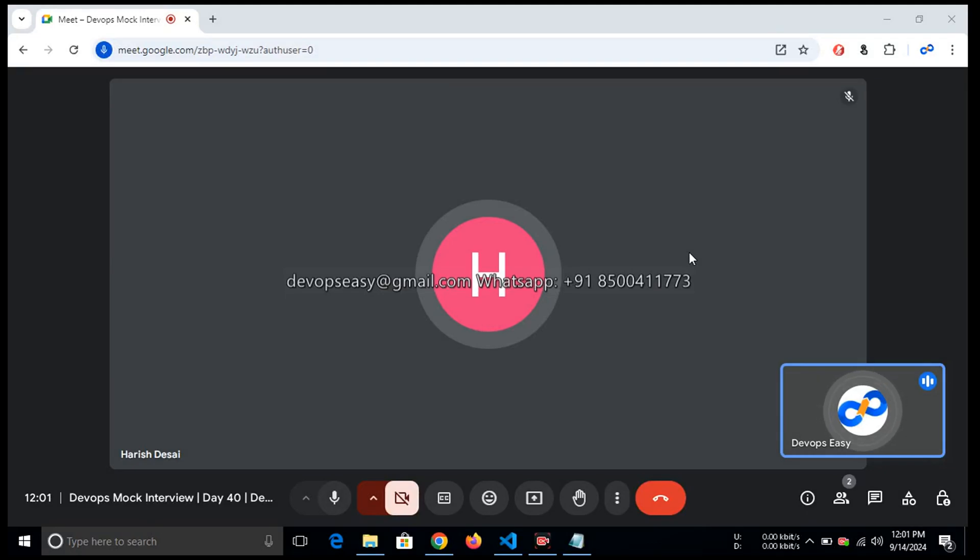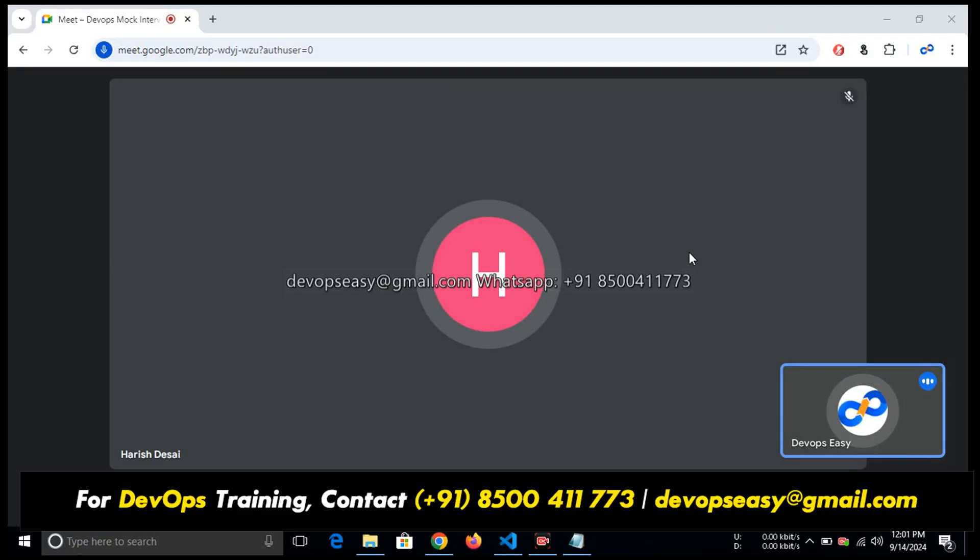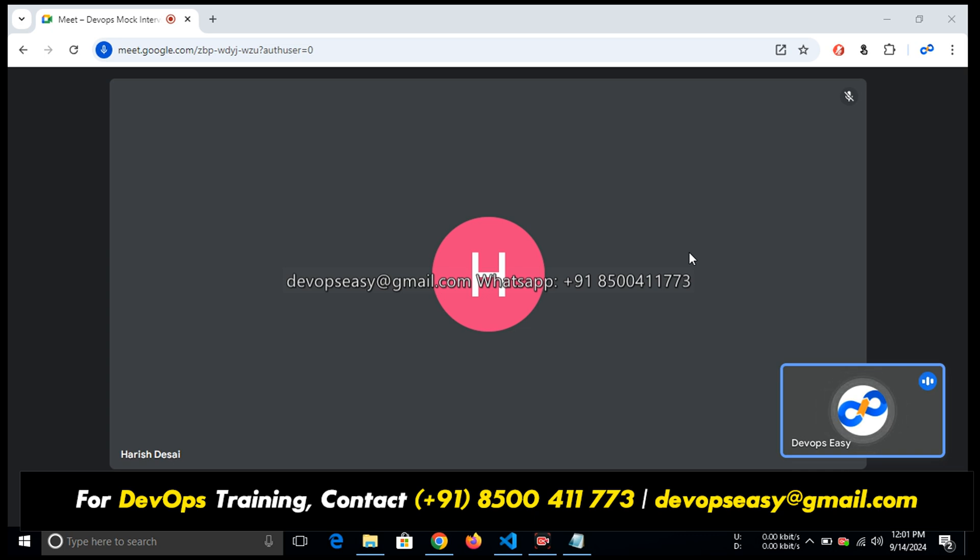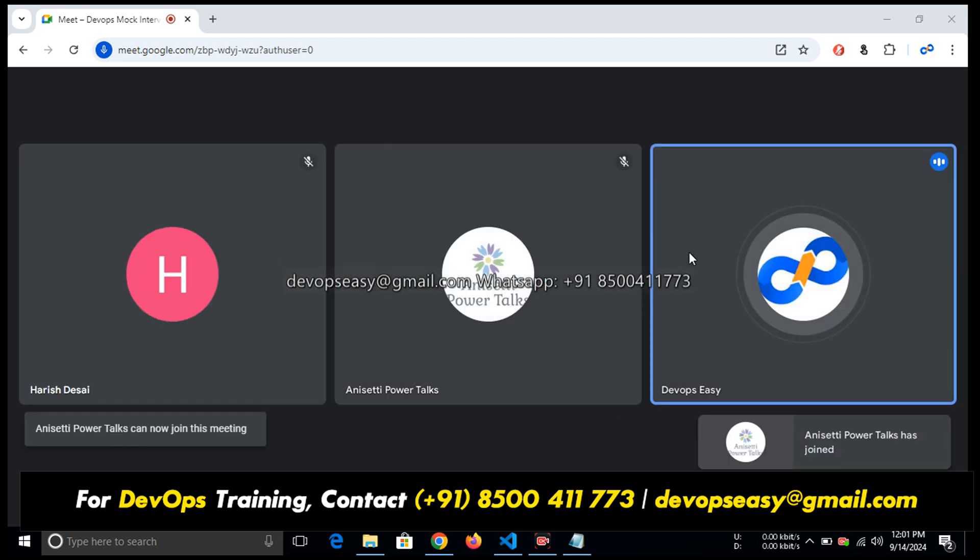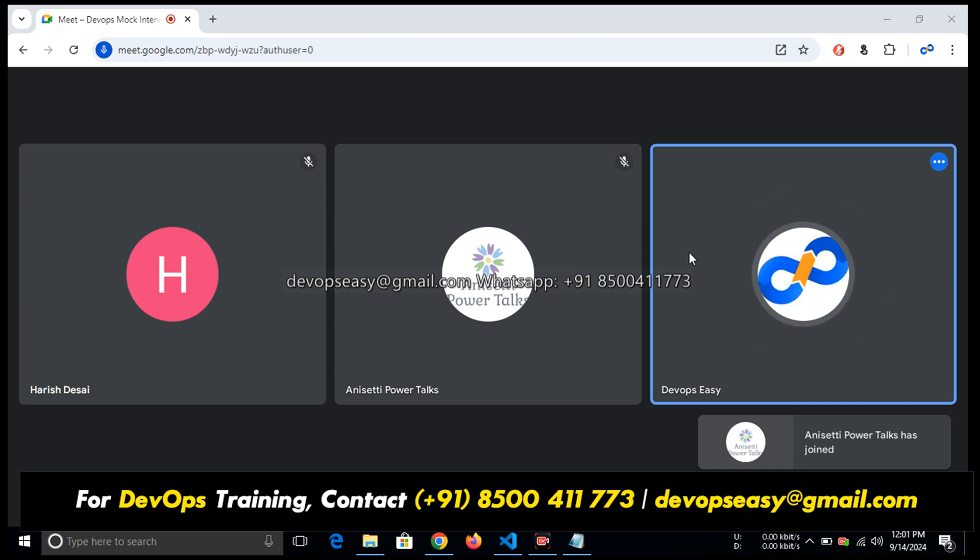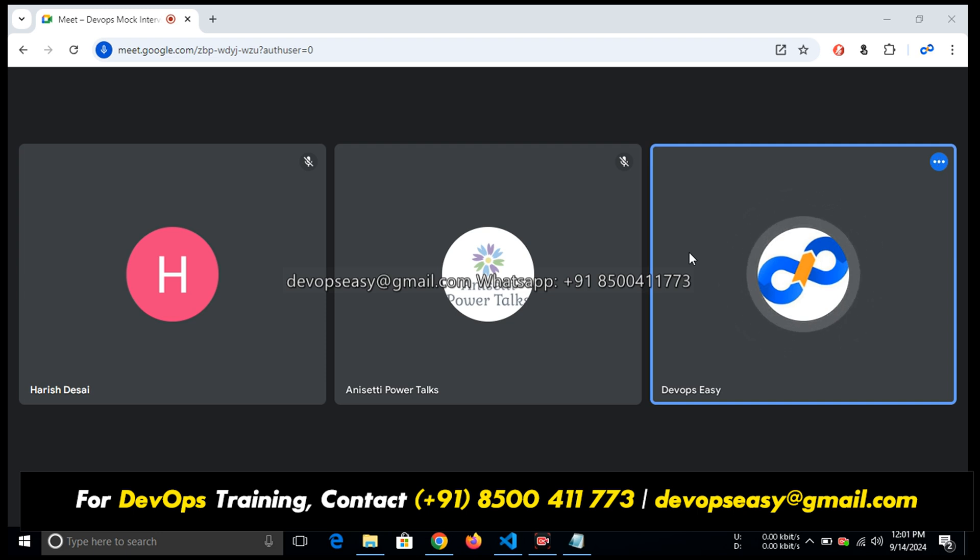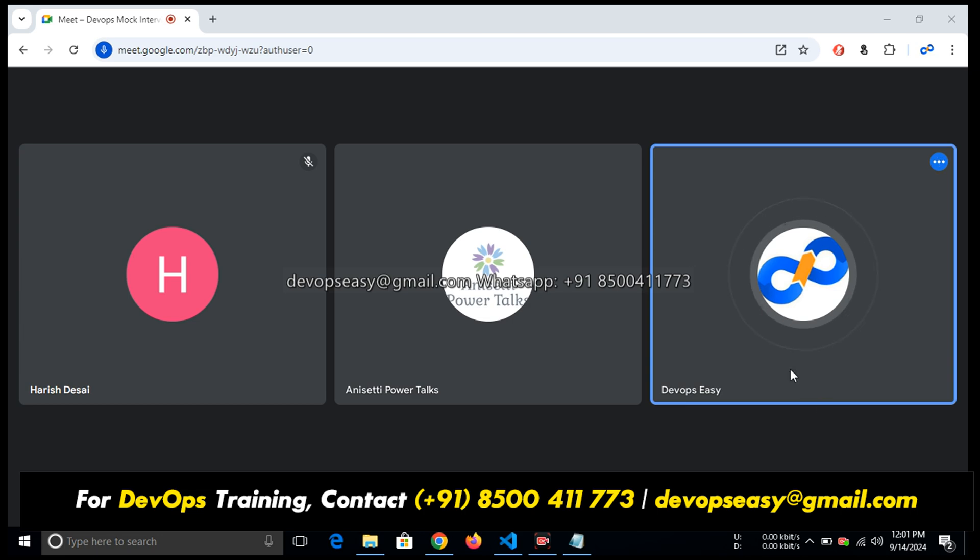This is the DevOps mock interview Day 40. We have completed already 39 mock interviews. If you're watching this on YouTube, you can watch the 39 mock interviews in our playlist. Go to the playlist section where you can find DevOps interview questions and answers. Today Anisity is going to participate in the mock interview. Please like this video so we will get motivation to continue these mocks.